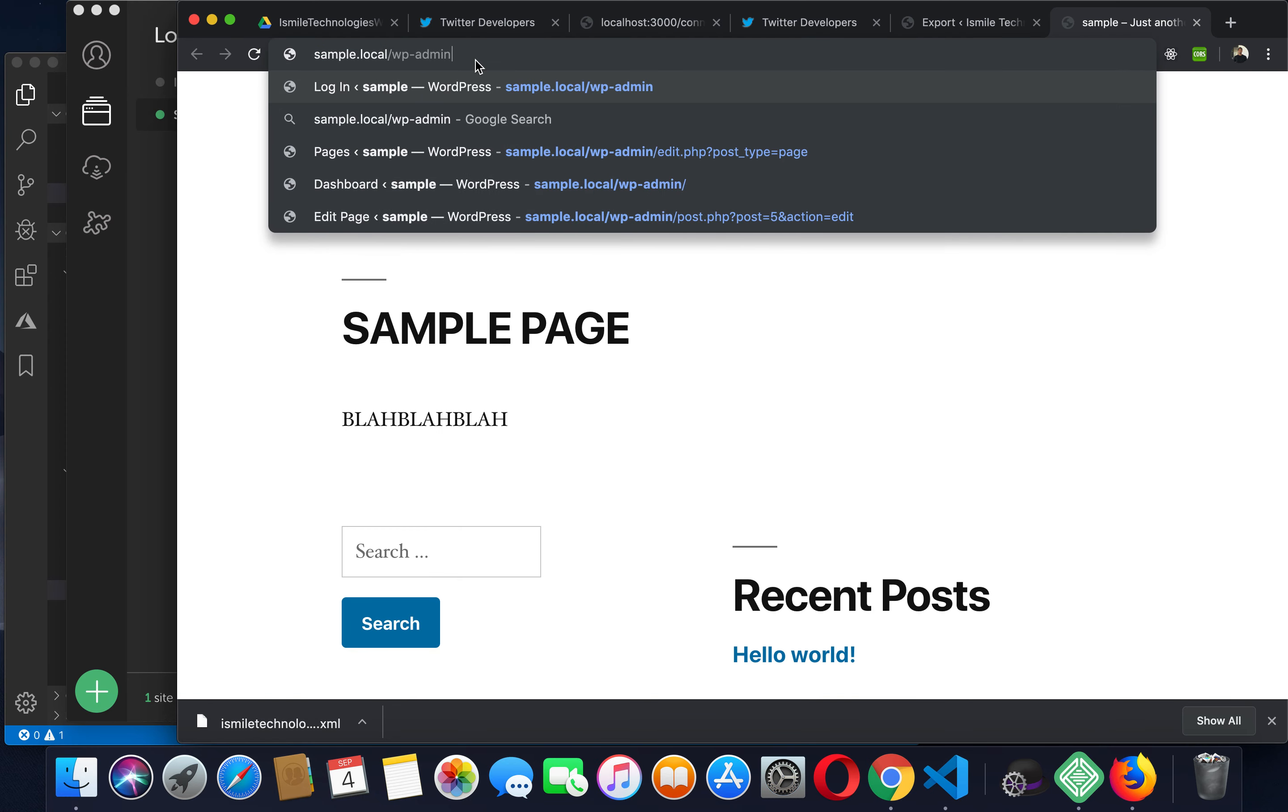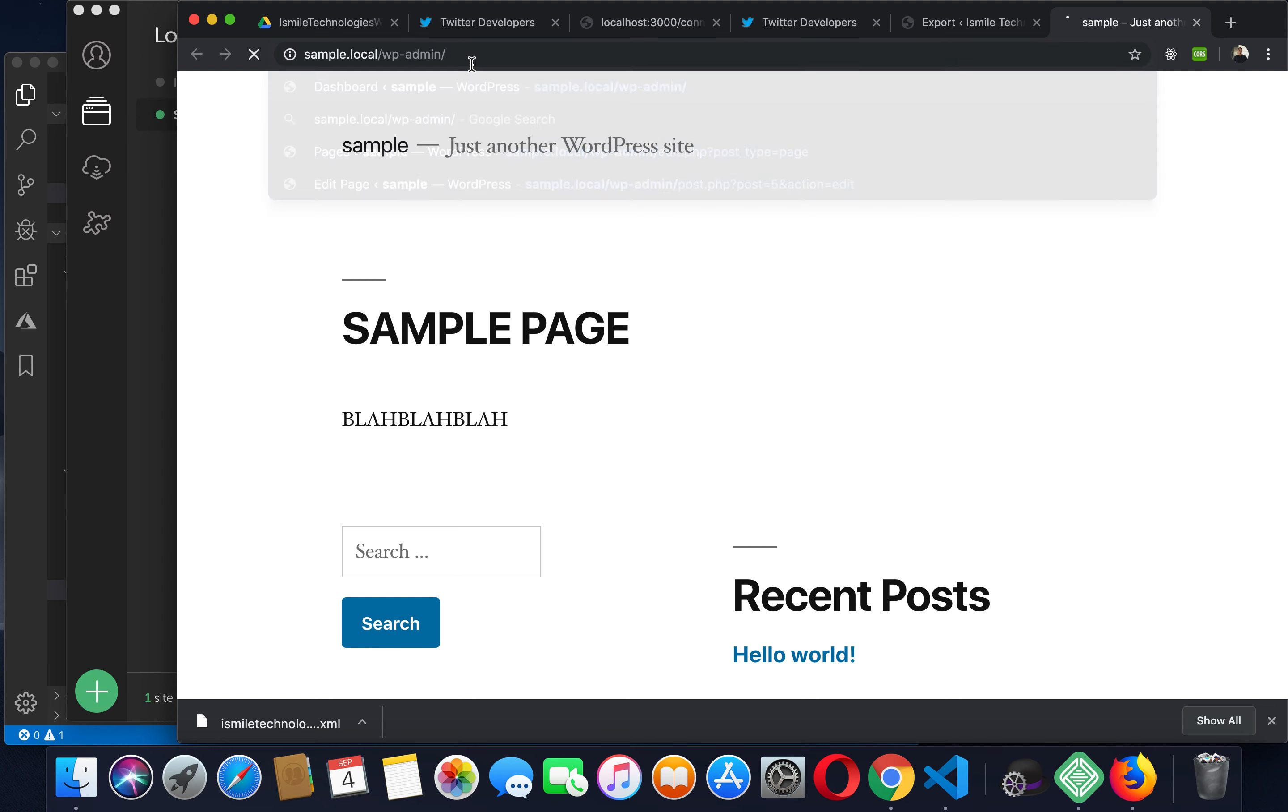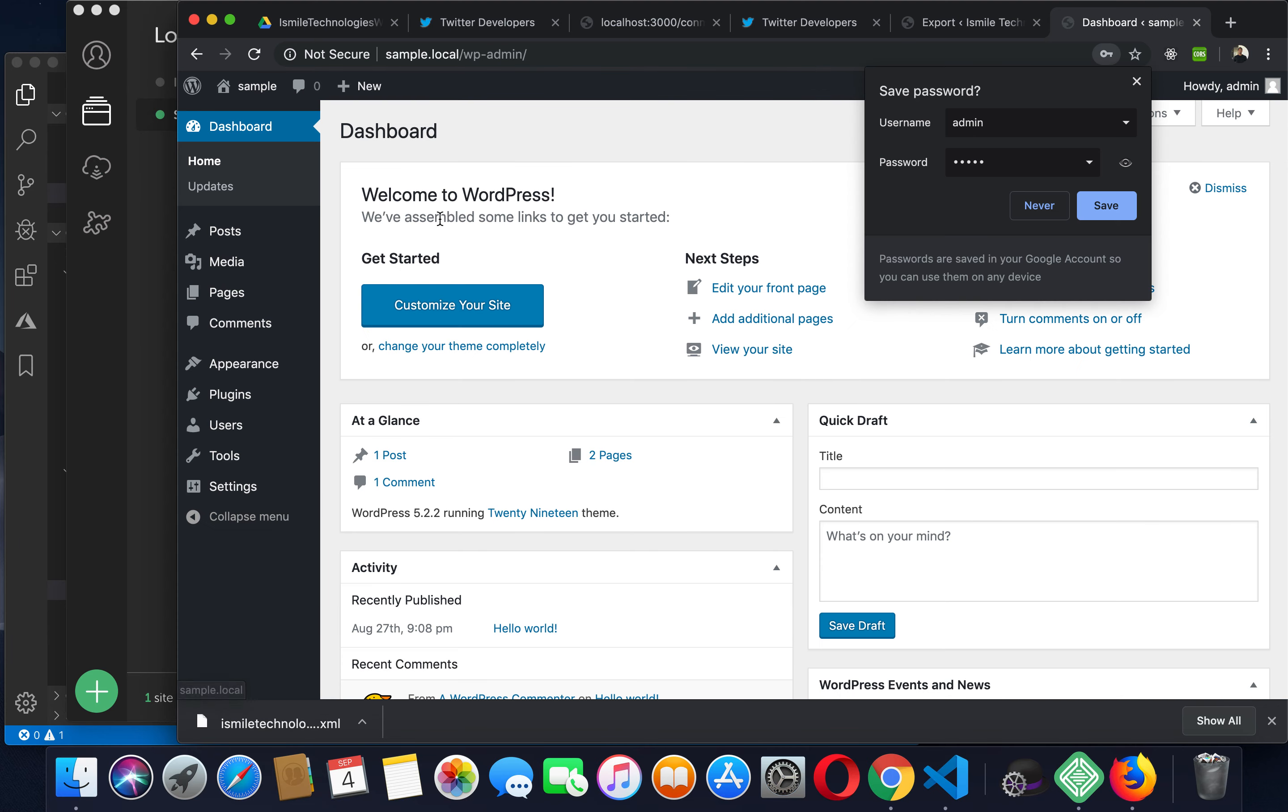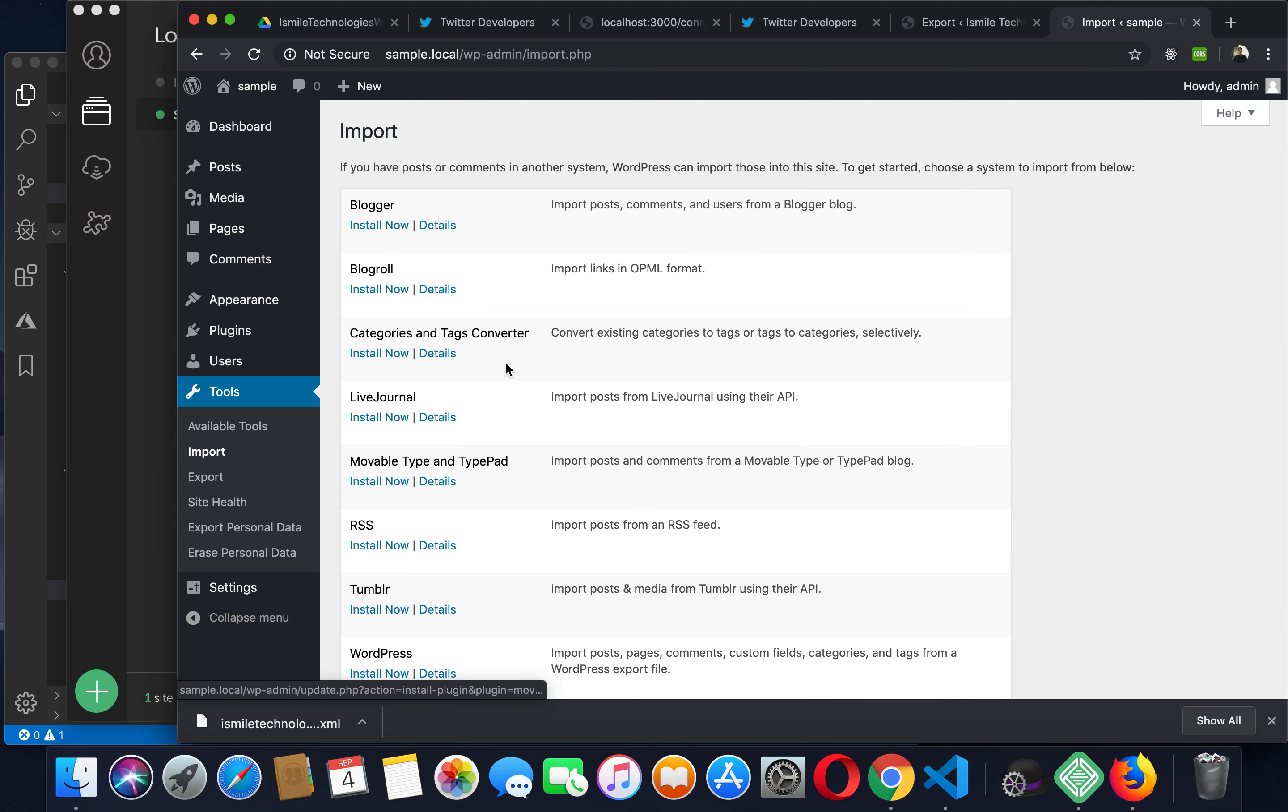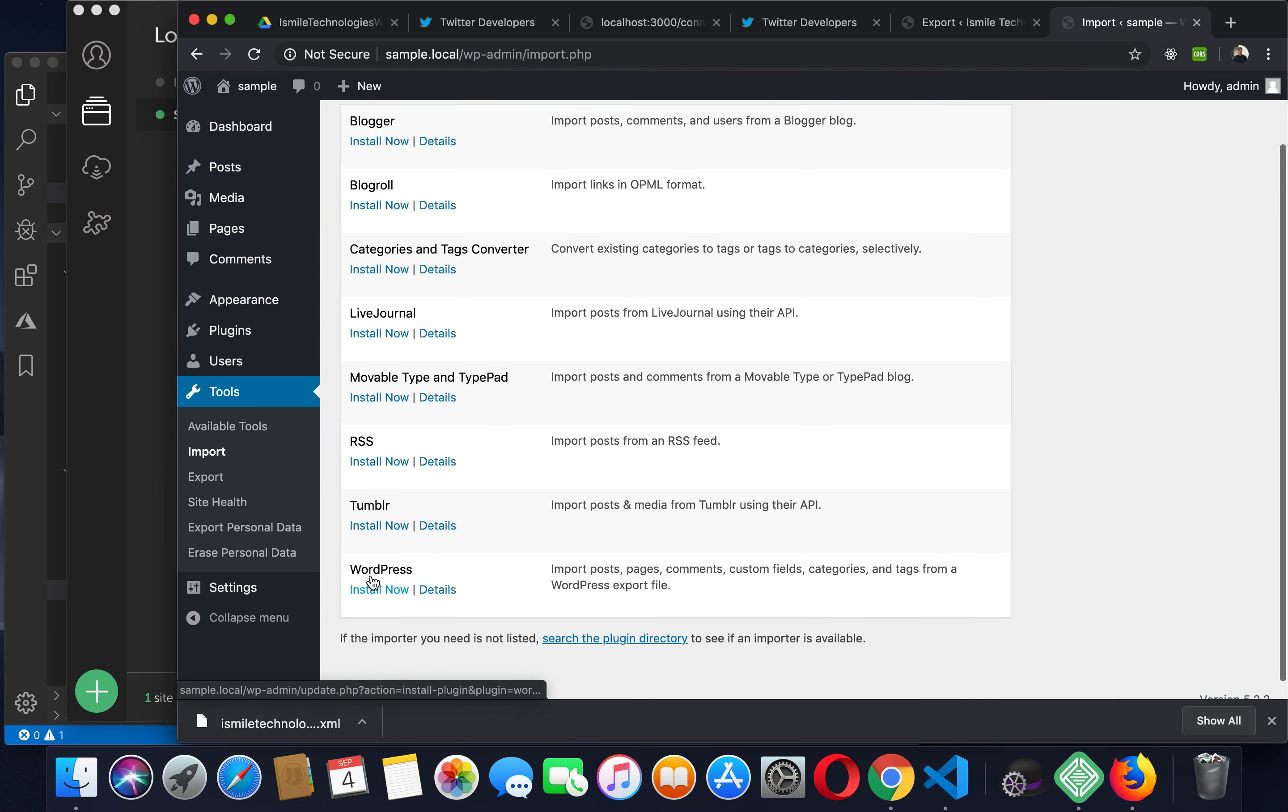Enter your credentials. Now go to tools and import. First you'll have to install WordPress importer.